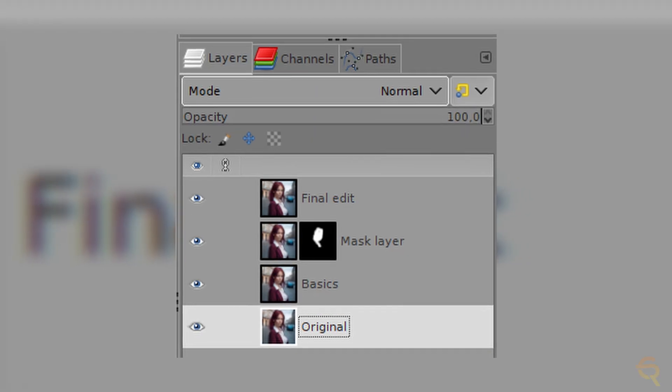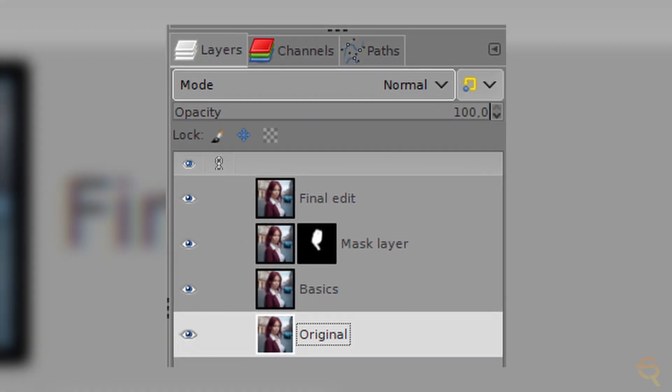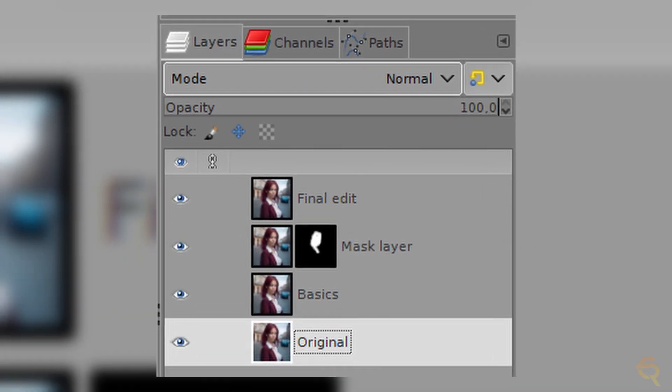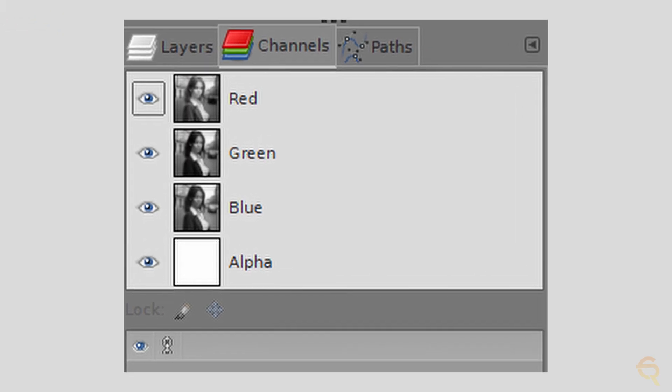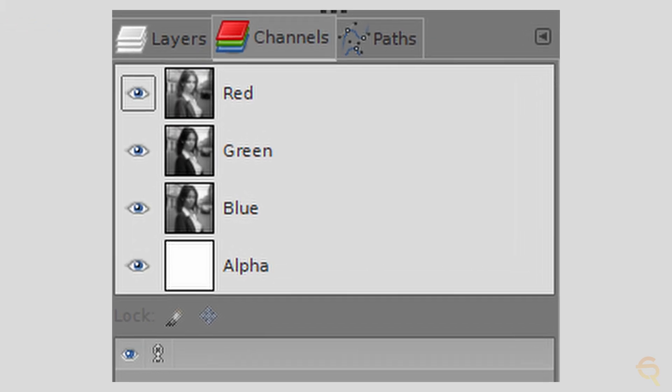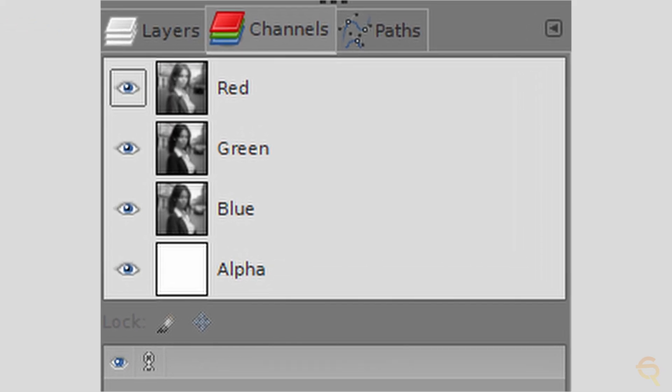One standout feature is its support for layered editing. GIMP allows users to work with multiple layers within a single image, enabling a non-destructive workflow. This means that you can make changes without altering the original image, providing unparalleled flexibility in complex editing tasks and allowing for easy experimentation.